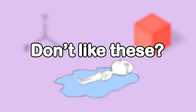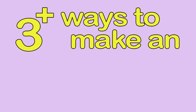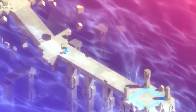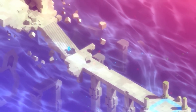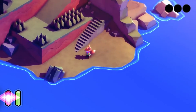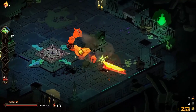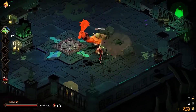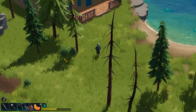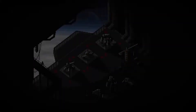What, you don't like this? Okay, there are still options for you. Here are three plus ways you can make an isometric game. In this video you will learn how to create an isometric view in multiple ways, how different the games look in all of them, and what are the pros and cons of each one in terms of art, movement and animations.